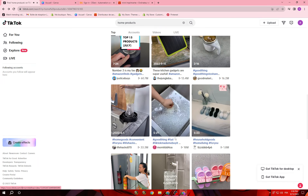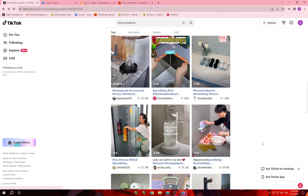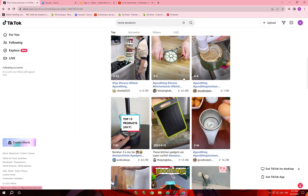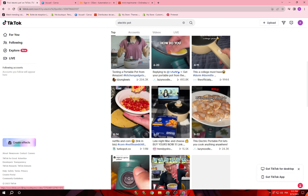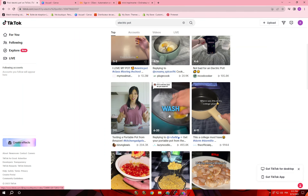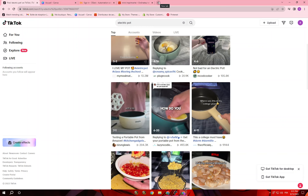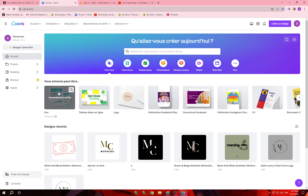Once you choose the product, open the TikTok account you created for this purpose. Search for that specific product — for example, 'electric pot' — and you'll see a lot of videos about it. Download all those videos, then go to Google and search for a TikTok downloader without watermark. Download the videos, go to Canva, and redesign them in your own way to make them your own.